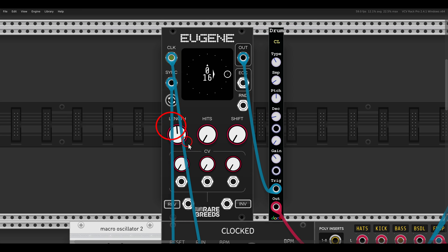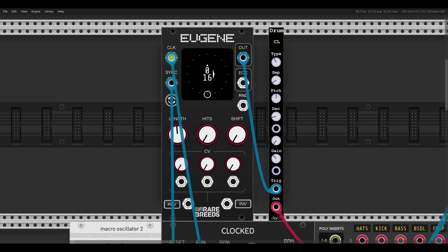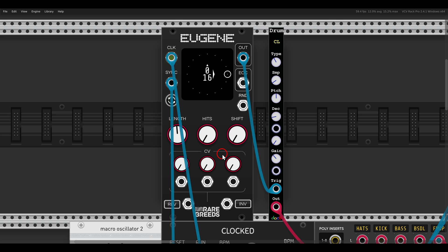We have the length control that dictates the overall length of the sequence, similar to how other sequencers work. Then we have the hits control that dictates the number of active hits or active gates inside this sequence. The magic of the Euclidean sequencer comes from taking this number of hits and placing them as equally as possible across the sequence.